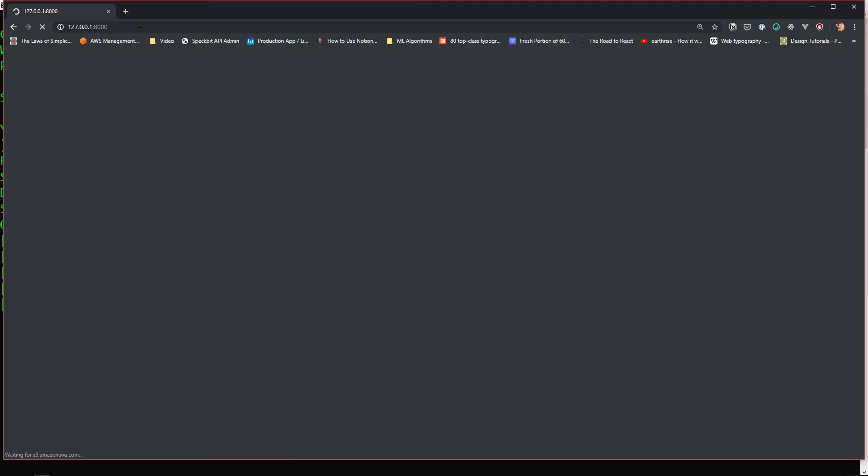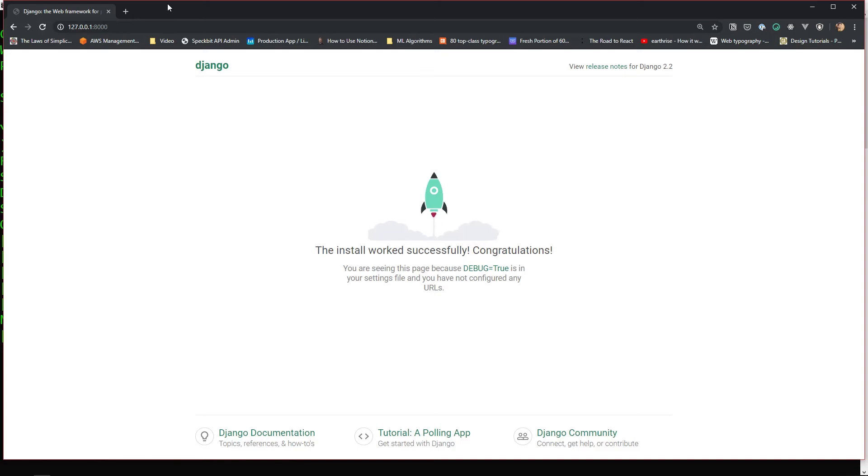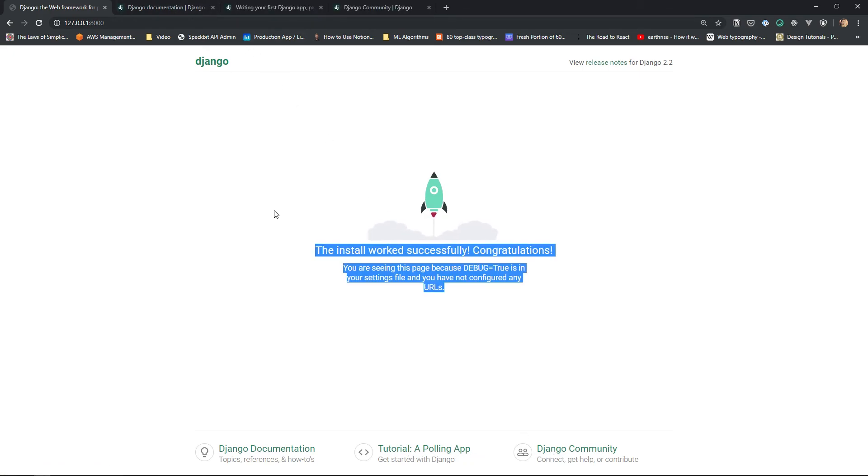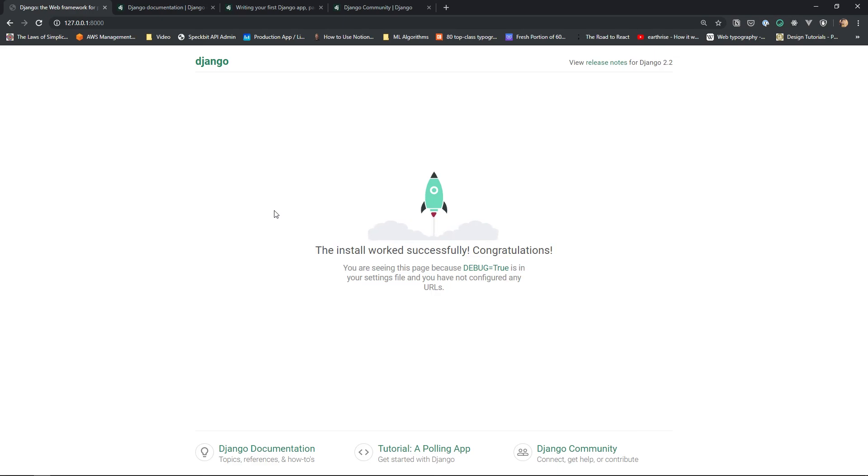Once we visit the URL, we're going to see this starter page, which is what is default served by Django to let us know that we've successfully set up the Django project. It gives us a bunch of useful links like the Django documentation, a tutorial on creating a polling app, and the Django community itself. I think this is very fascinating as we didn't have to do a lot to get to this point. It's only going to get exciting from here. I hope you're as excited as I am to learn Django in the next set of videos.